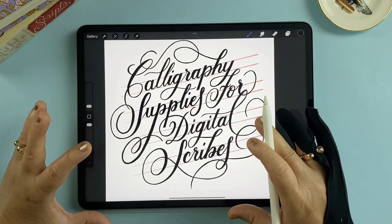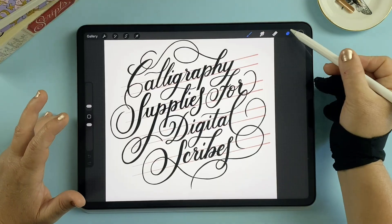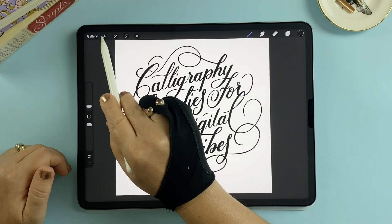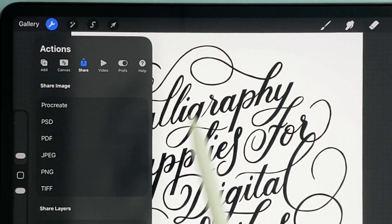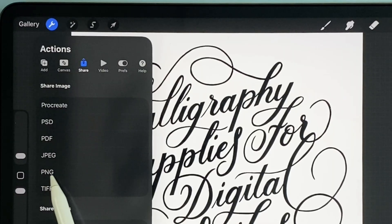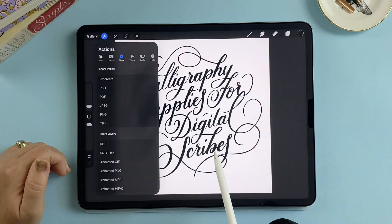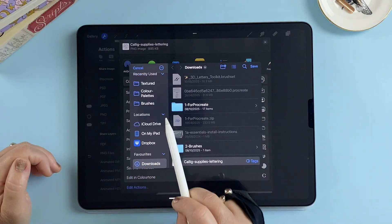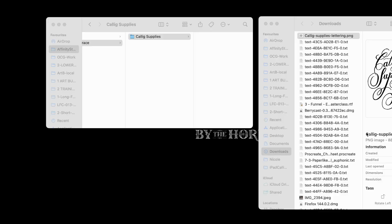Before exporting, make sure your image is exactly how you want it to appear as a vector — turn off any guidelines or extra layers. Then head to your actions menu and tap Share. You can choose most image formats here; I'm going to choose PNG, but you could also choose JPEG. PNG will keep it a nice high crisp quality. From here, you can save it to your iPad drive or Dropbox, or if you're on a Mac, you can simply AirDrop your file to your computer.